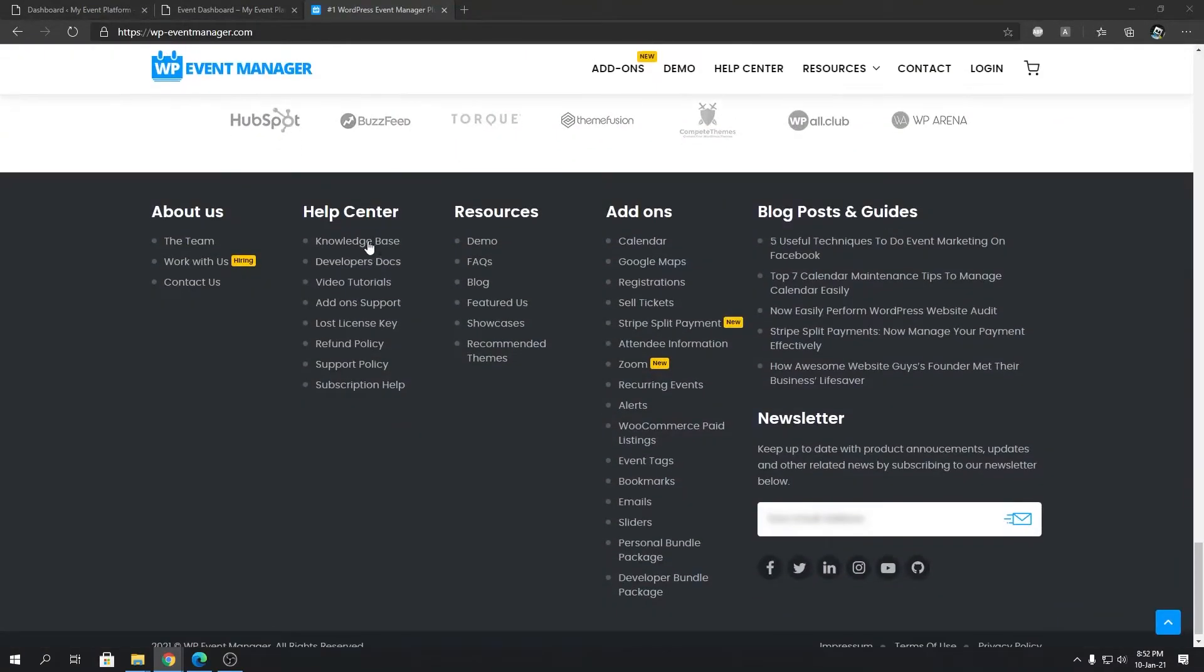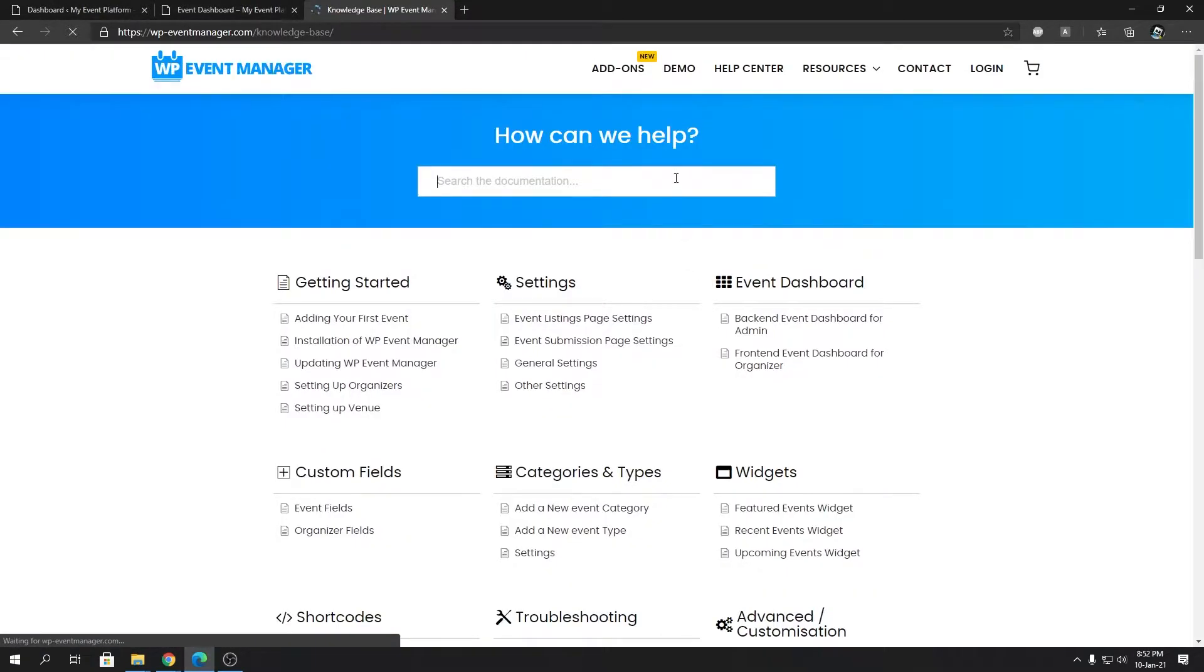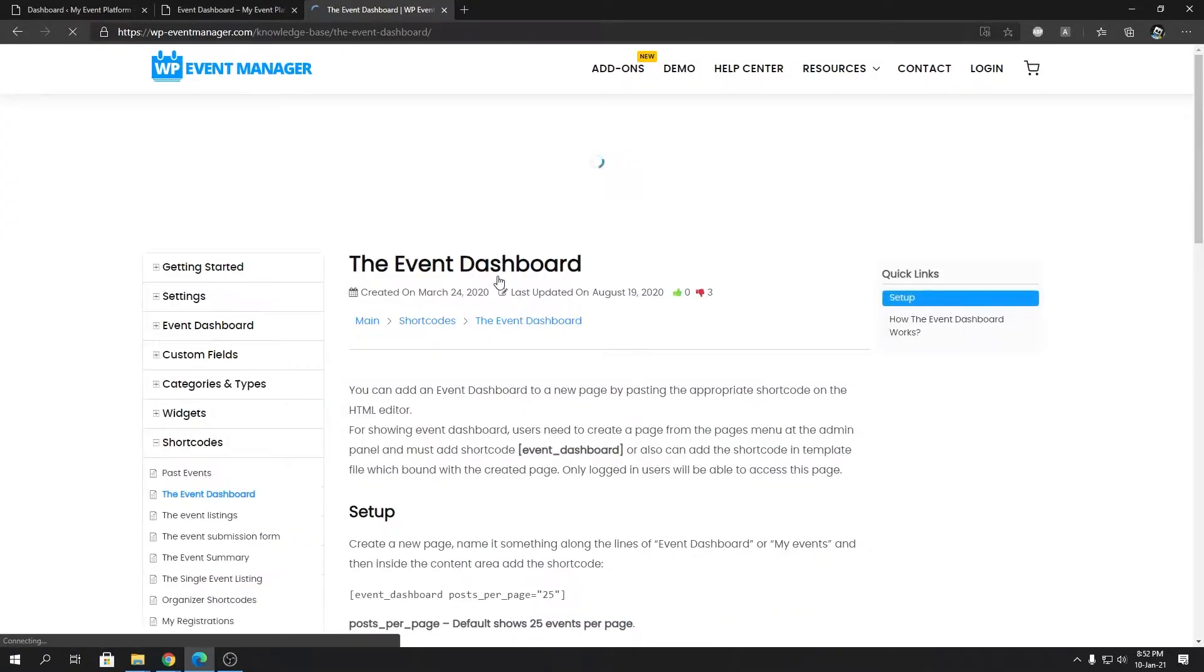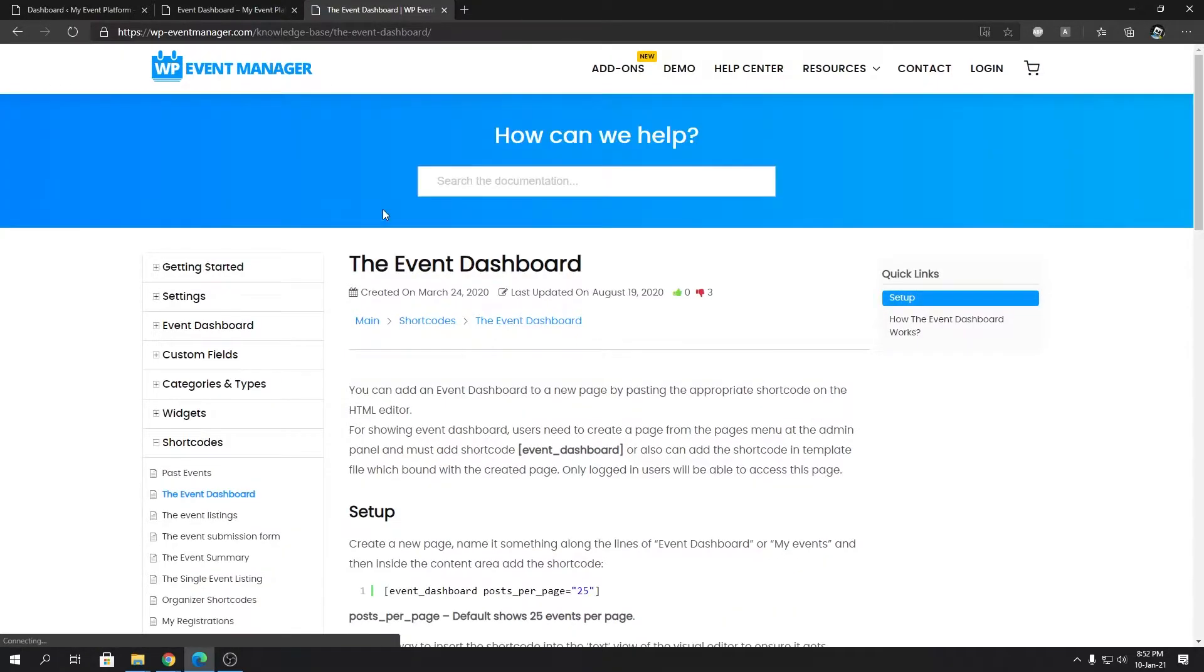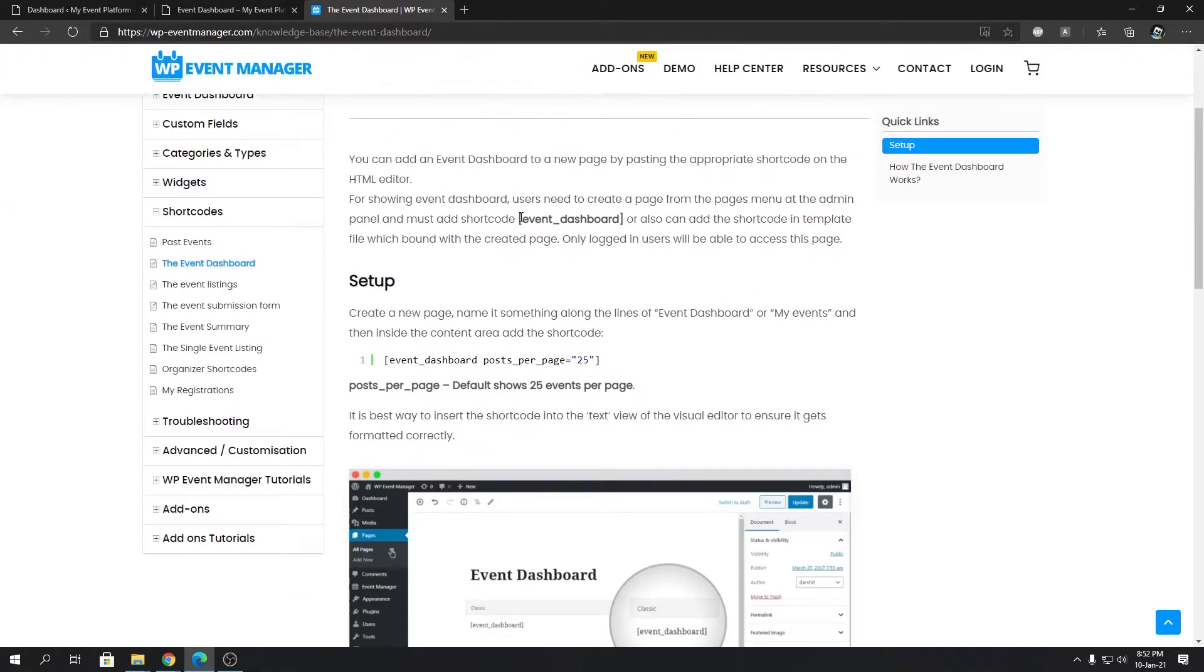Let's go to our knowledge base and over here we're going to search for the event dashboard. And we're going to click on this link over here. The shortcode for the dashboard or the event dashboard is simply event_dashboard.